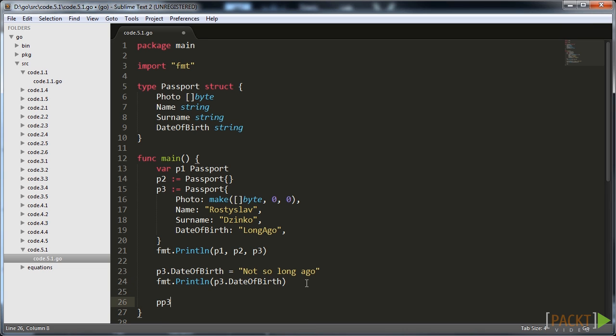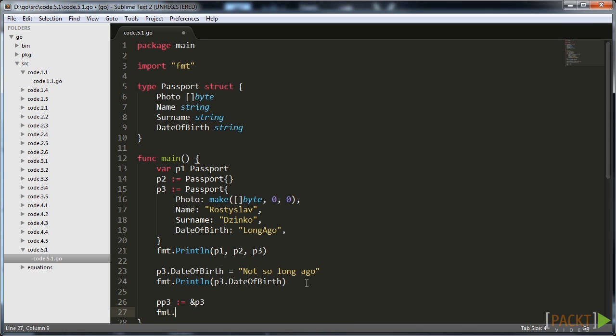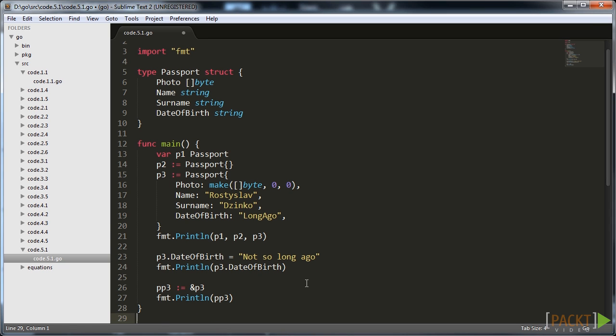In the second section of the course we were discussing pointers, special variables that do not hold values but just addresses of those values in memory. You can also take pointers to structures the way you did before using the ampersand character.